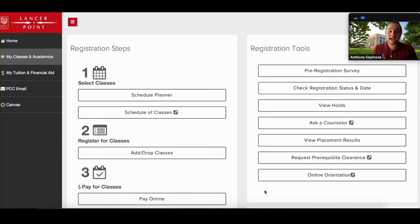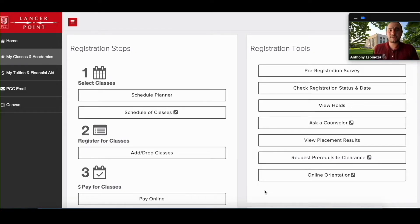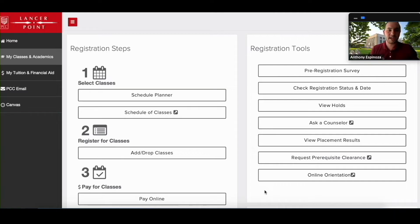So the reason we're having you add an alternate email or a text number is because it helps those in your success network stay connected with you regarding academic progress or just general concerns. So the first thing you're going to want to do is actually log into your LancerPoint. So this is what the setup is going to look like.